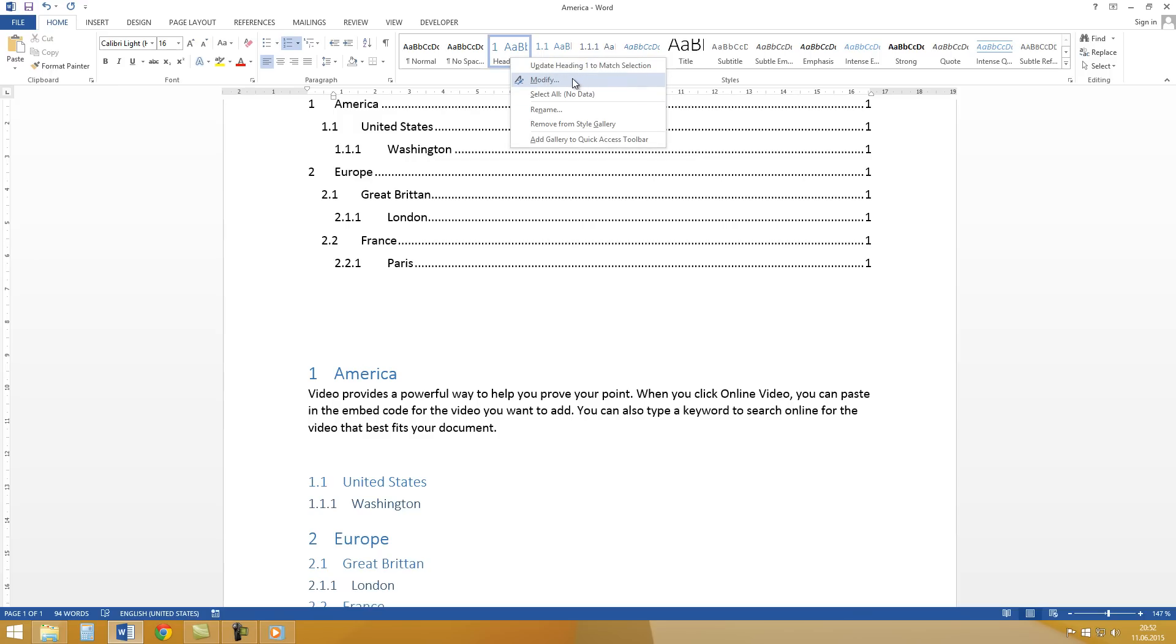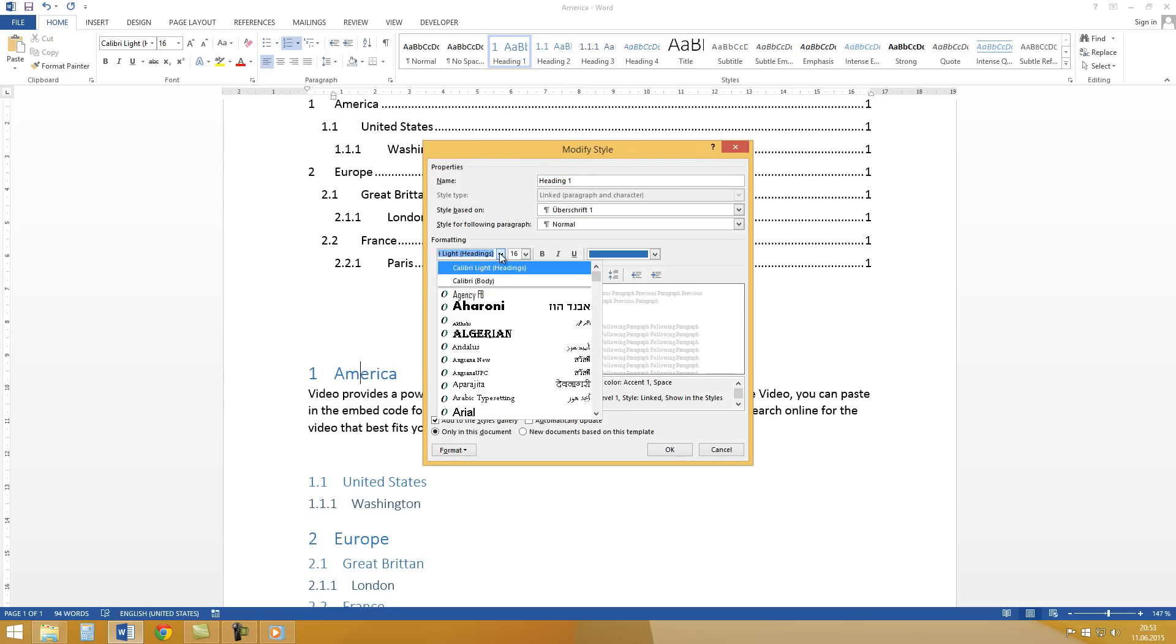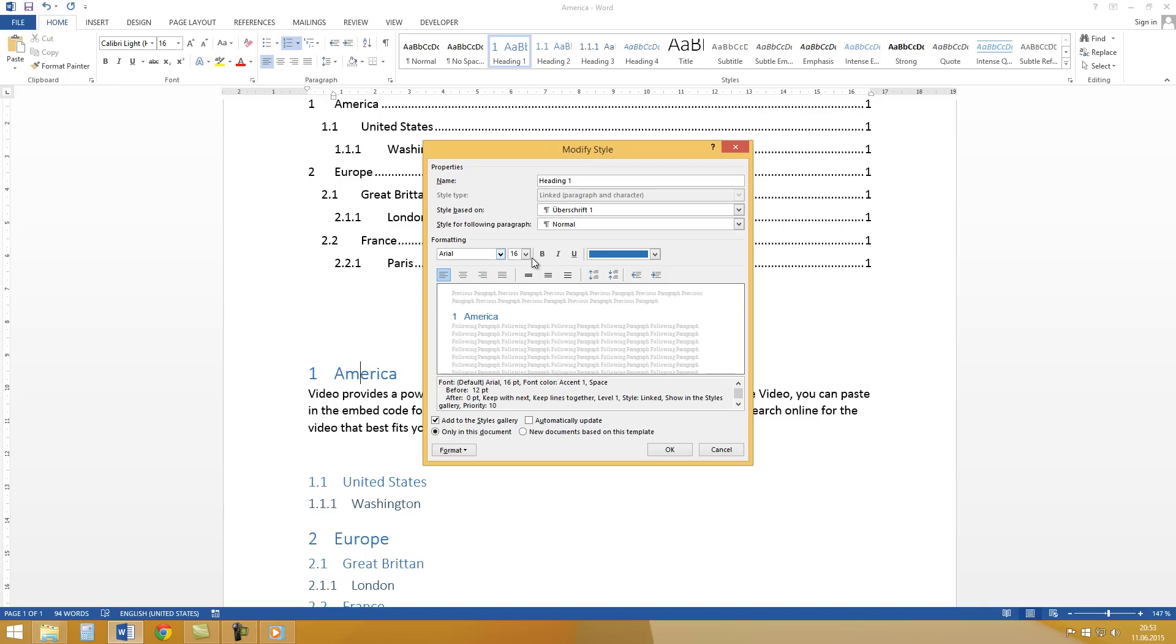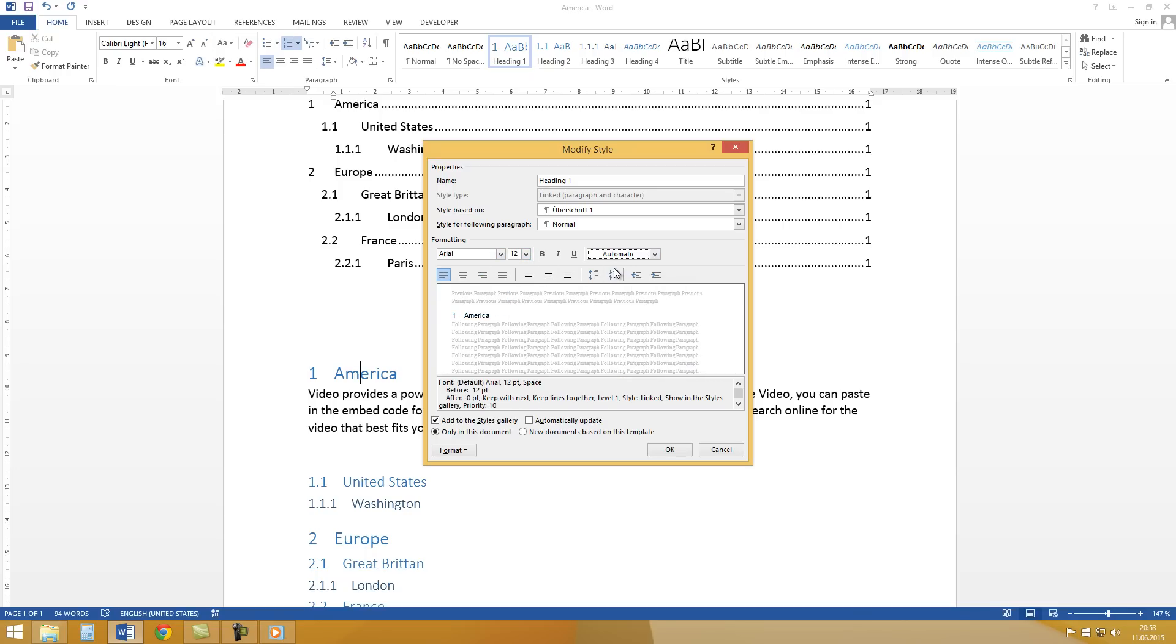Then again on Modify. And here you can choose the formatting, for example the font, the color and so on.